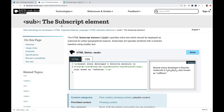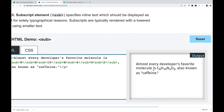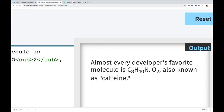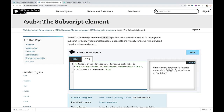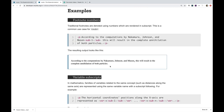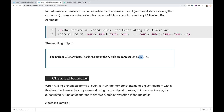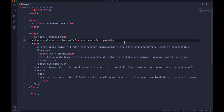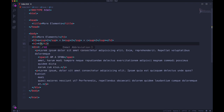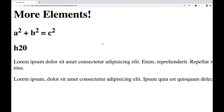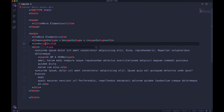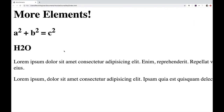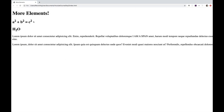Along with superscript, we also have subscript — the sub tag. Subscript is text displayed below the baseline of your text. Examples include chemistry formulas like H₂O, footnote numbers, and mathematical variable notation like x₁ or xₙ. Let me do an H2 with 'H2O' and add a sub element around the 2. Save and refresh the page — there's our subscript. Pretty straightforward.